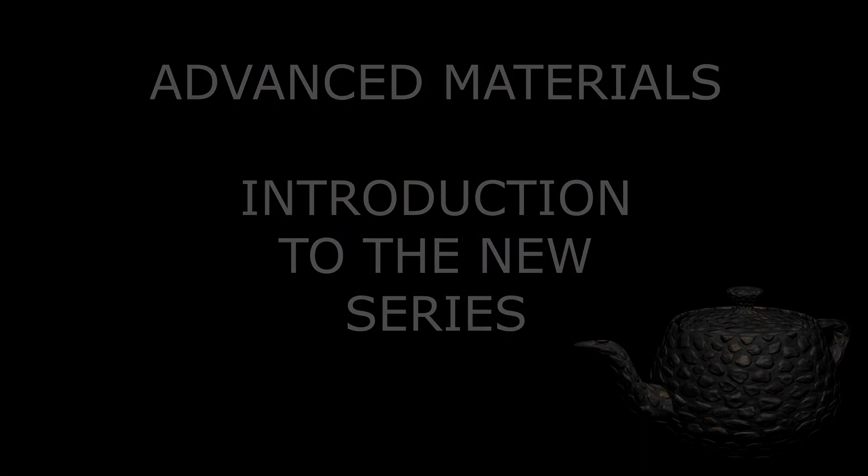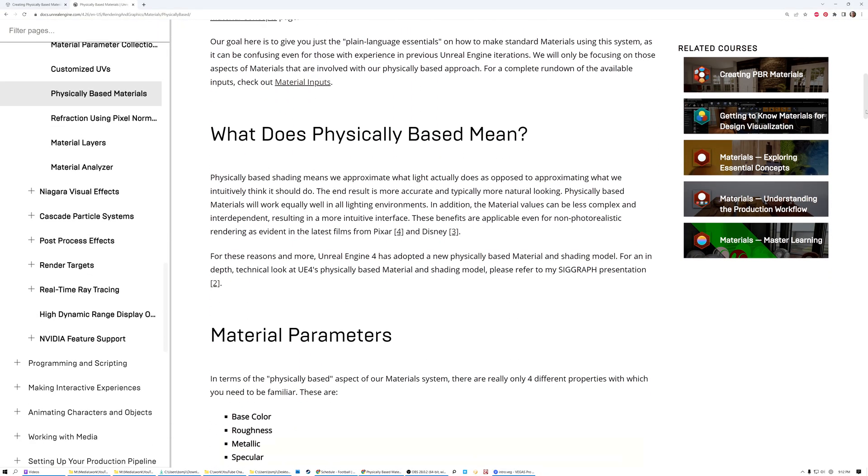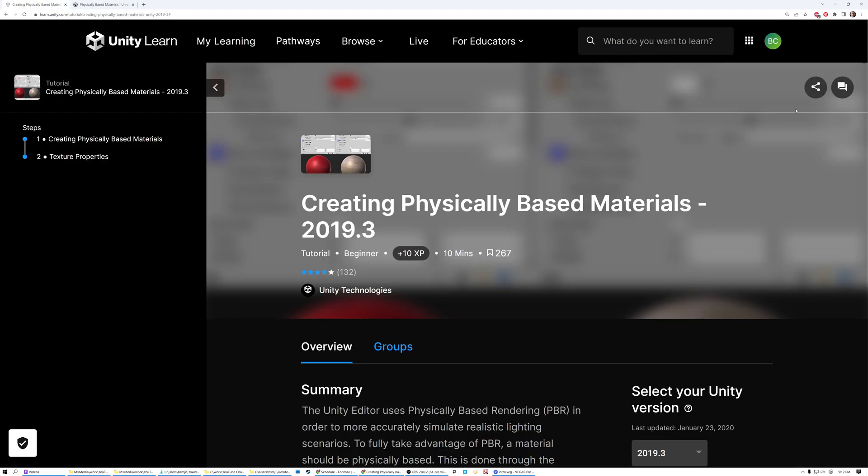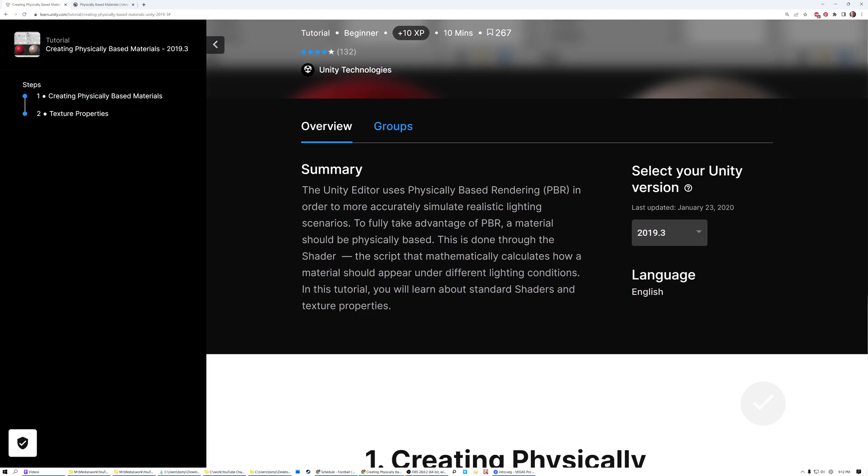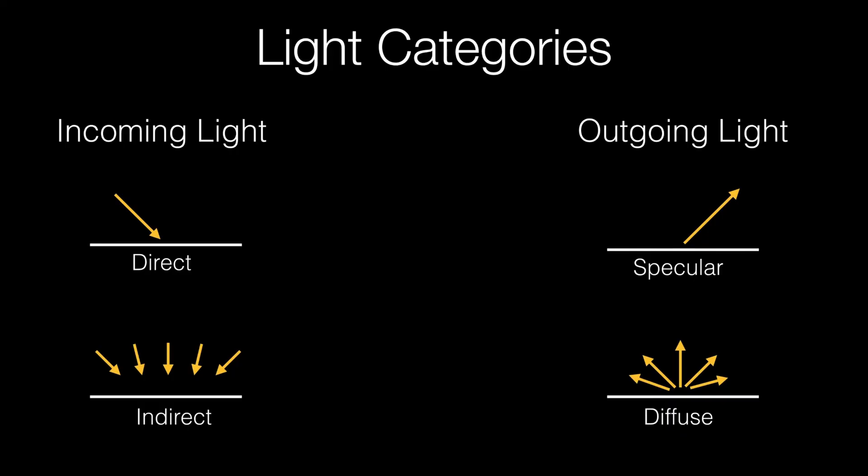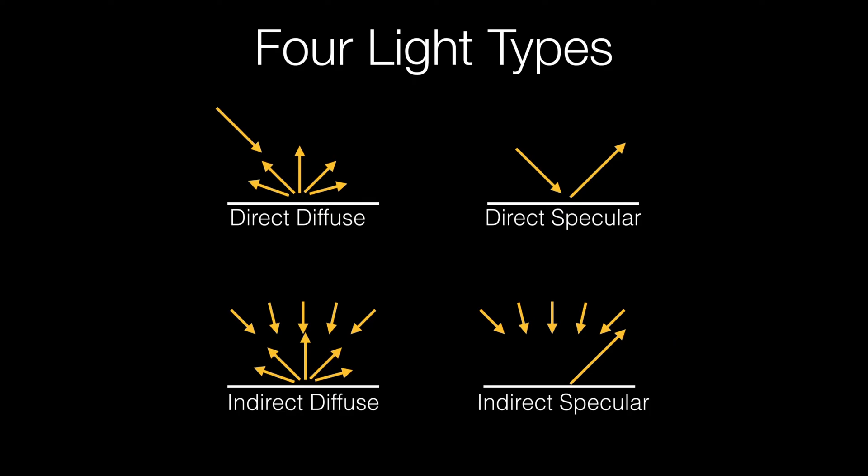Most modern game engines, including Unreal and Unity, use a physically based lighting model. That means that the math used for creating the lighting tries to approximate the actual behavior of light.